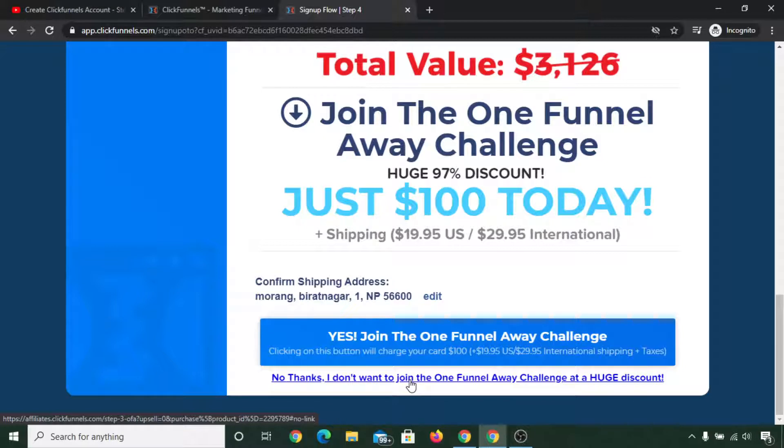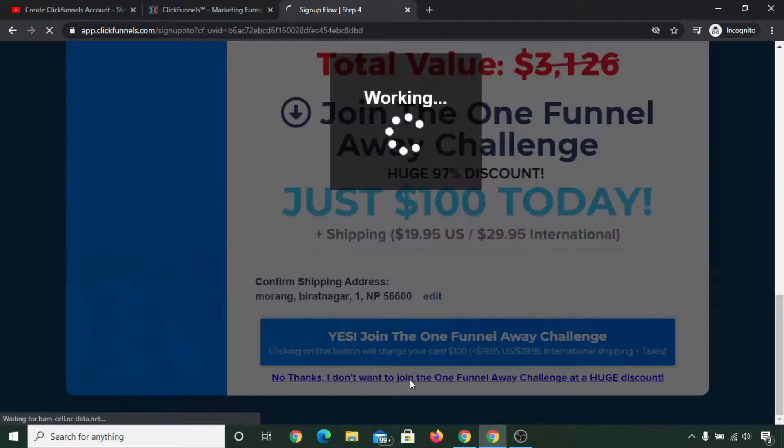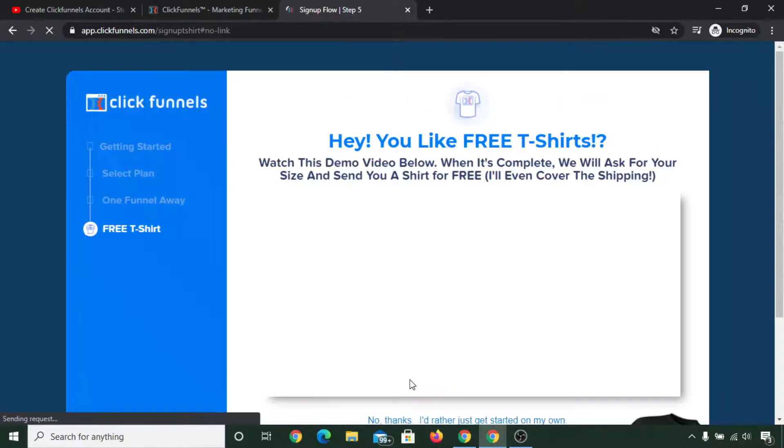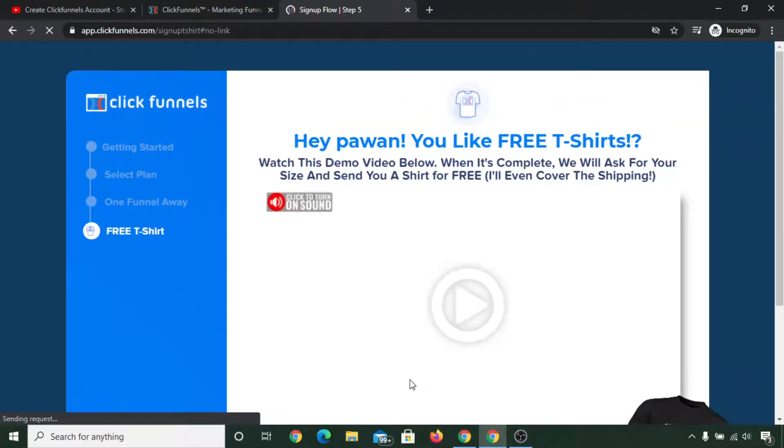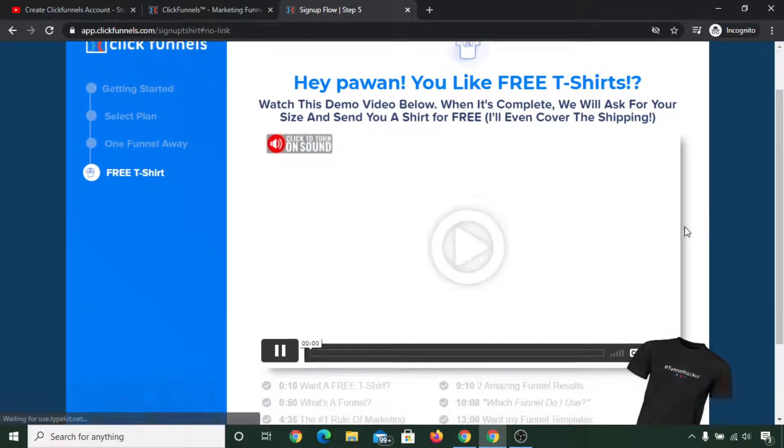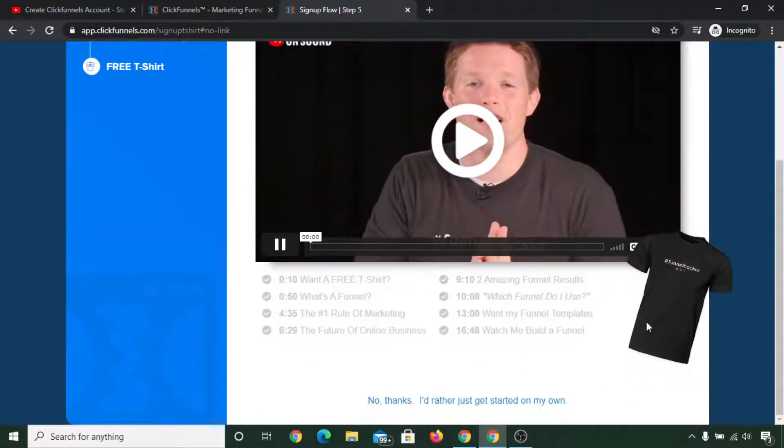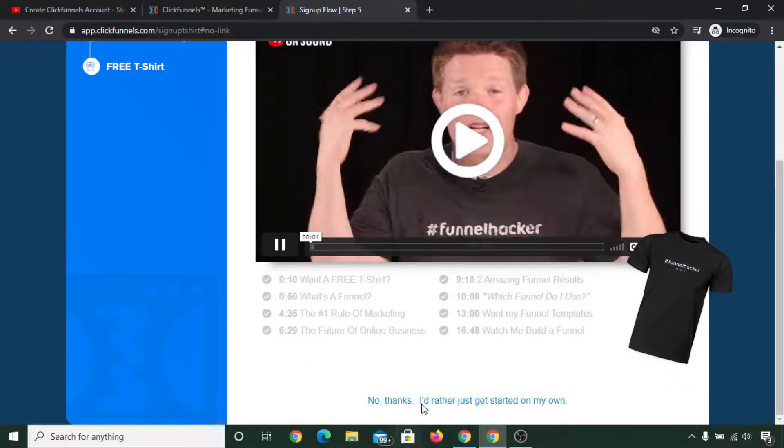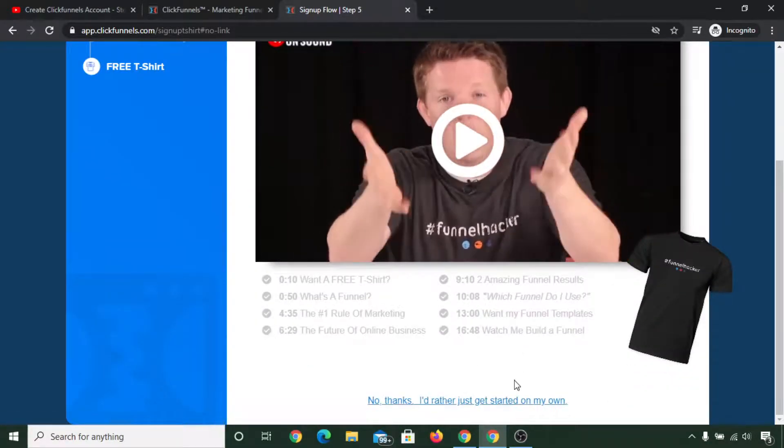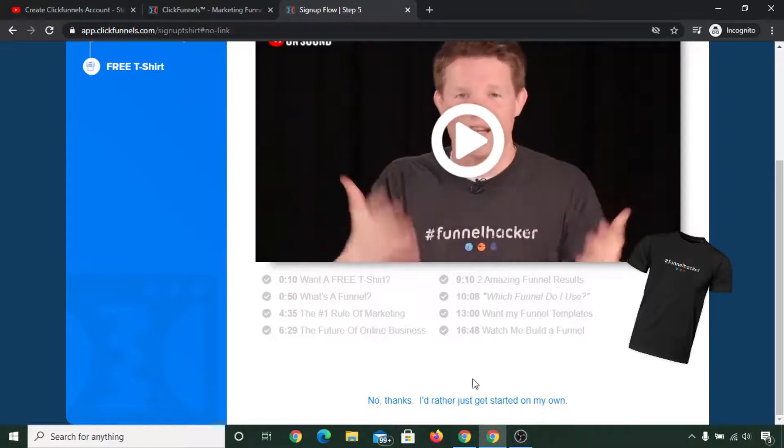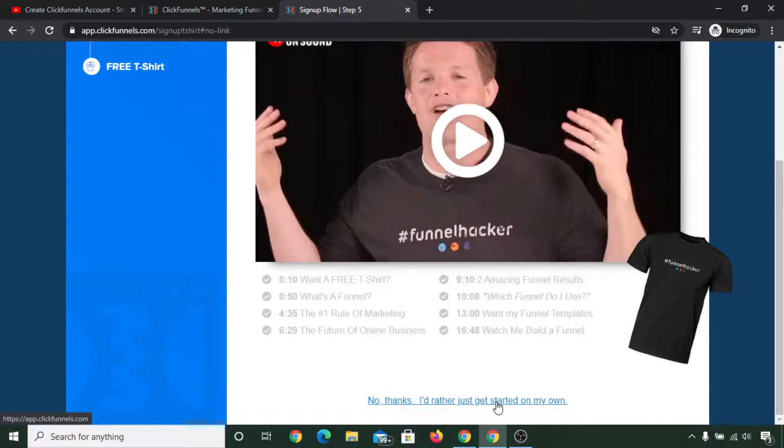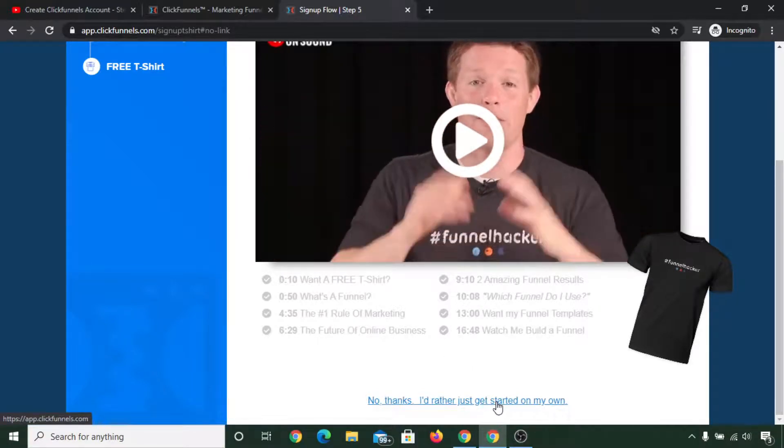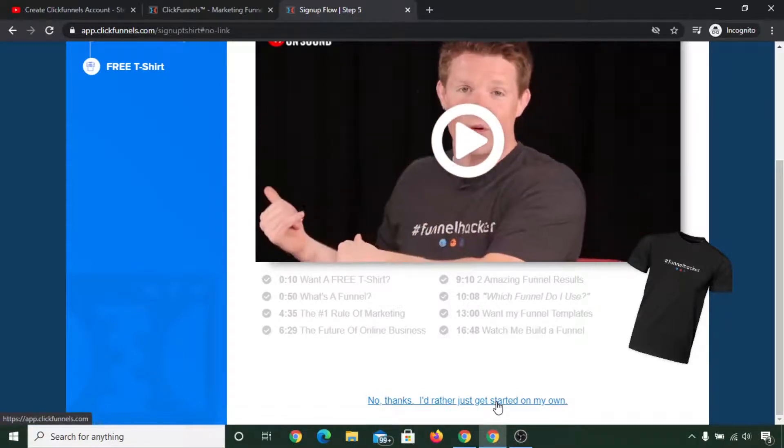Now here is a free t-shirt. You can click on and watch this video and see what is this, or you can simply click on no thanks, I'd rather just get started on my own.